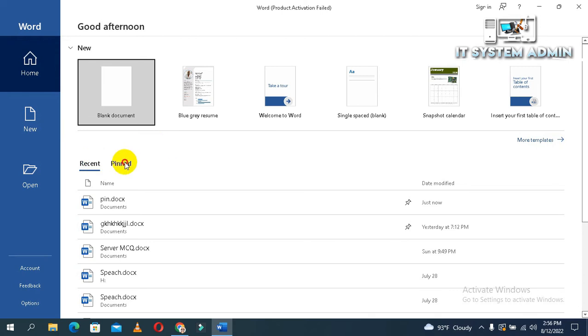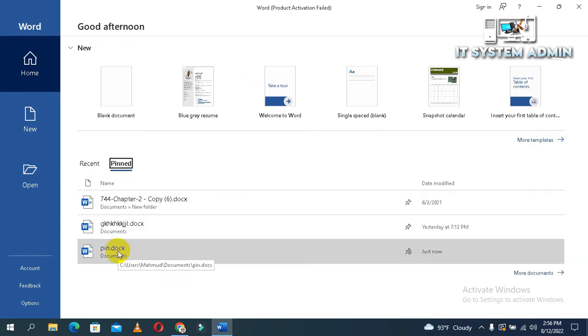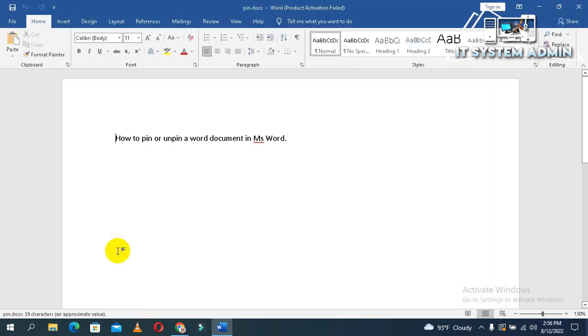Go to Pin. Look, you don't need to search the file. You will find the file here and just open the file.